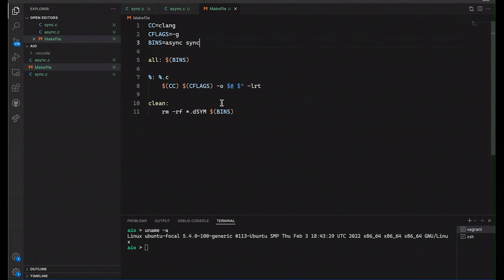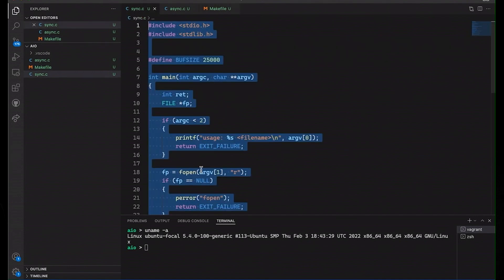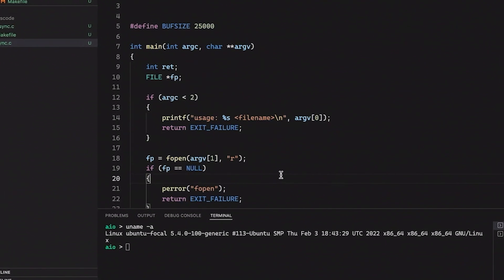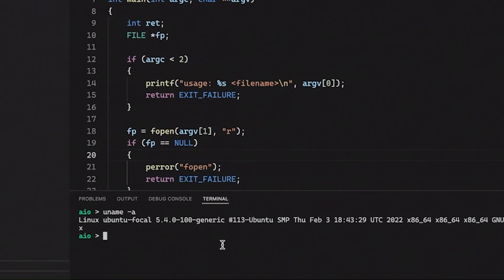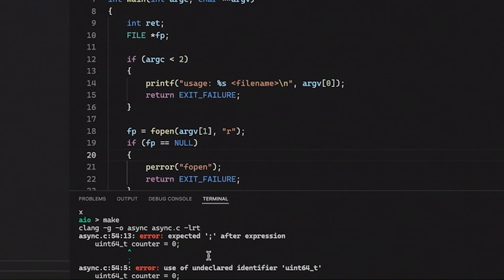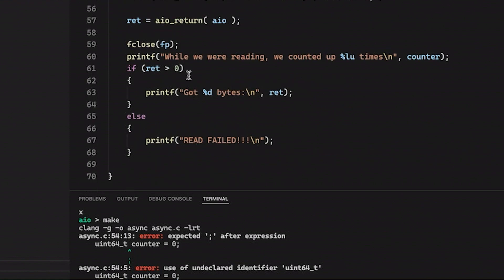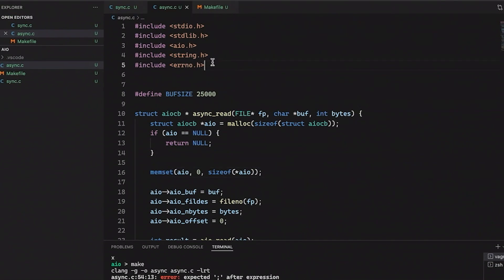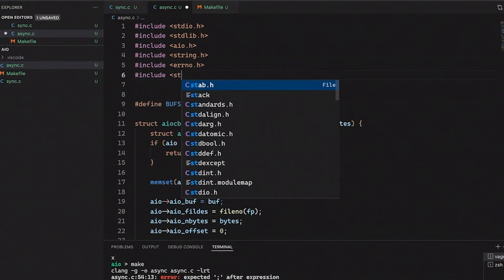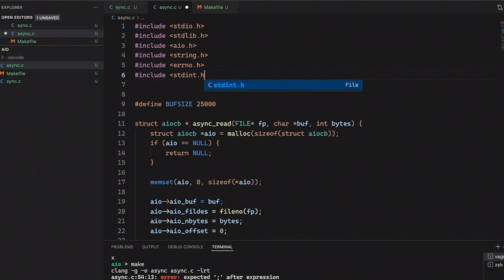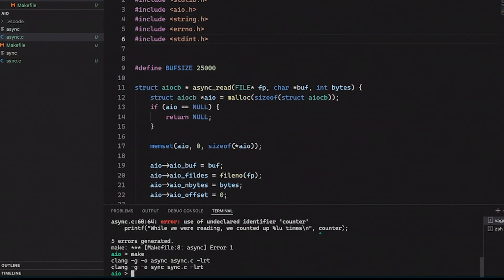But so now I should be able to come down here and run make. And we do have a couple of errors. So it didn't quite compile. So I think I forgot to include stdlib.h. OK. Now things compile just fine. Great. I had a feeling I was probably missing something.